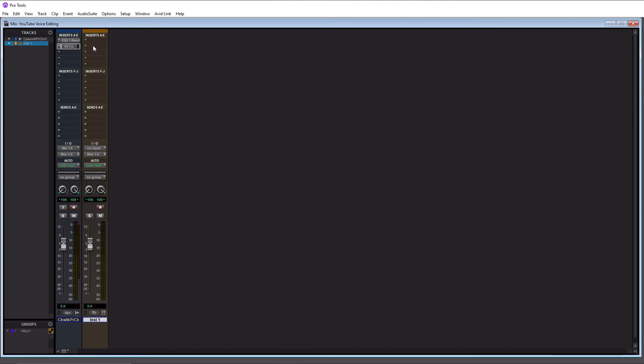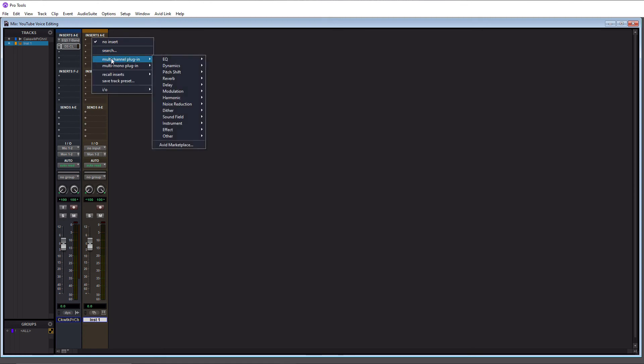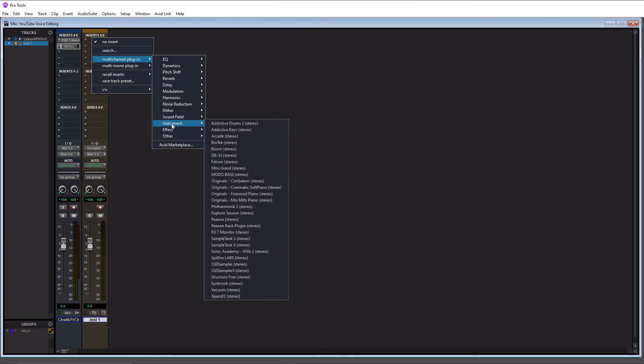And your first insert needs to be your virtual instrument. So we're going to click this here, we're going to go down to multi-channel plugin again, but this time we're going to go to the instrument category. And then maybe we'll just go to Mini Grand. That's the default grand piano within Pro Tools, so let's click this.